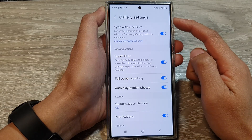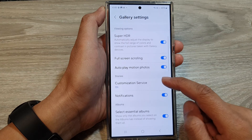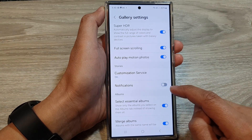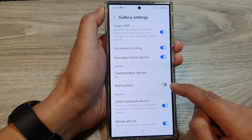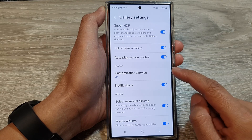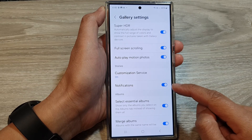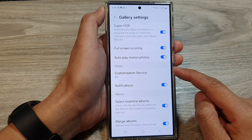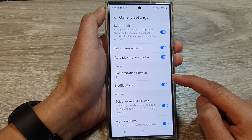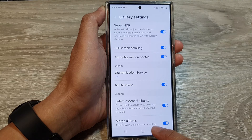In the Gallery settings, scroll down to the Stories section and tap on Notifications. Tap on the toggle button to turn off or turn on stories notifications. When you turn this on, the Gallery app will notify you that new stories are available for you to view when it creates a new story.